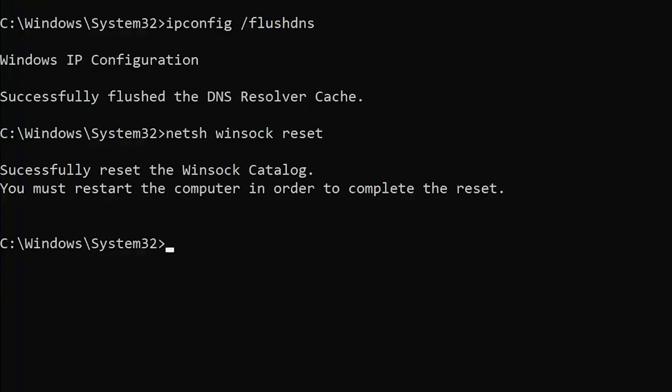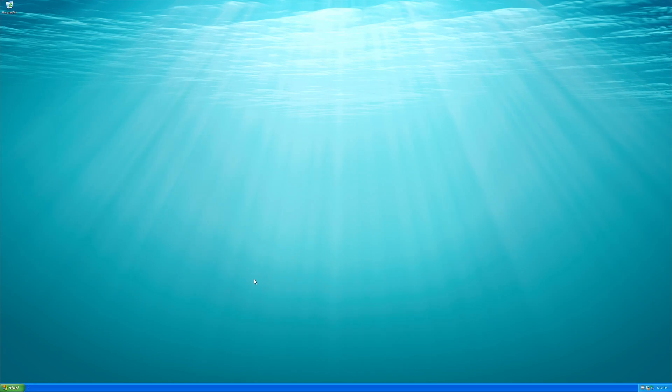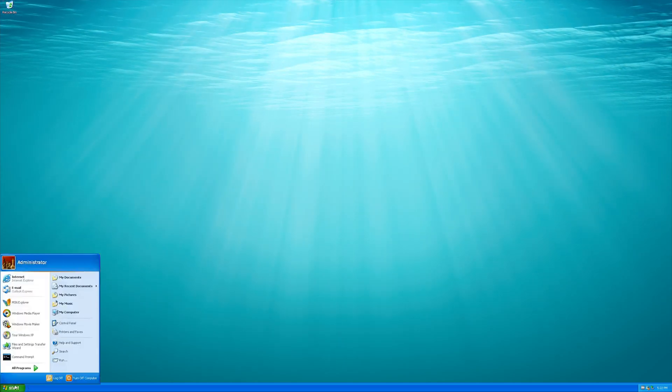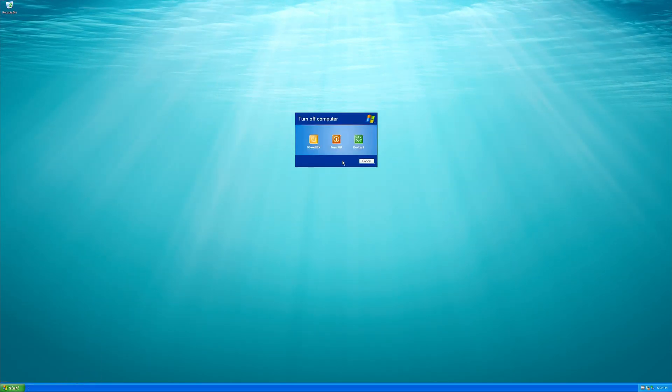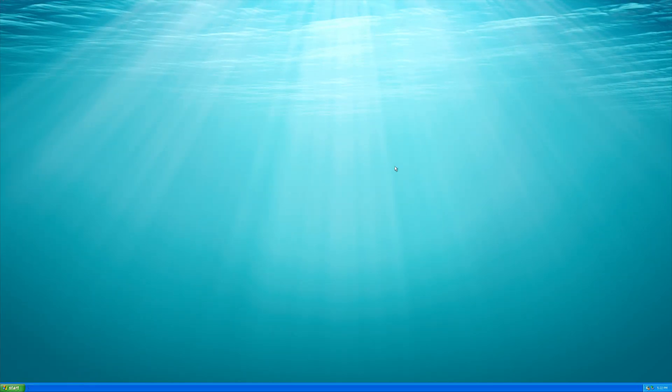Type Exit and then press Enter. Now restart your PC to apply the changes.